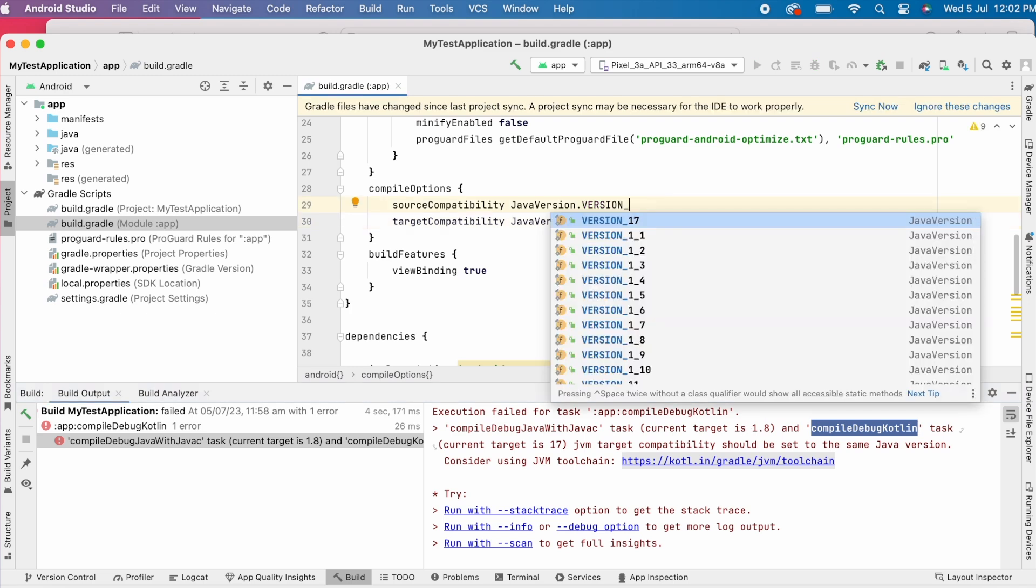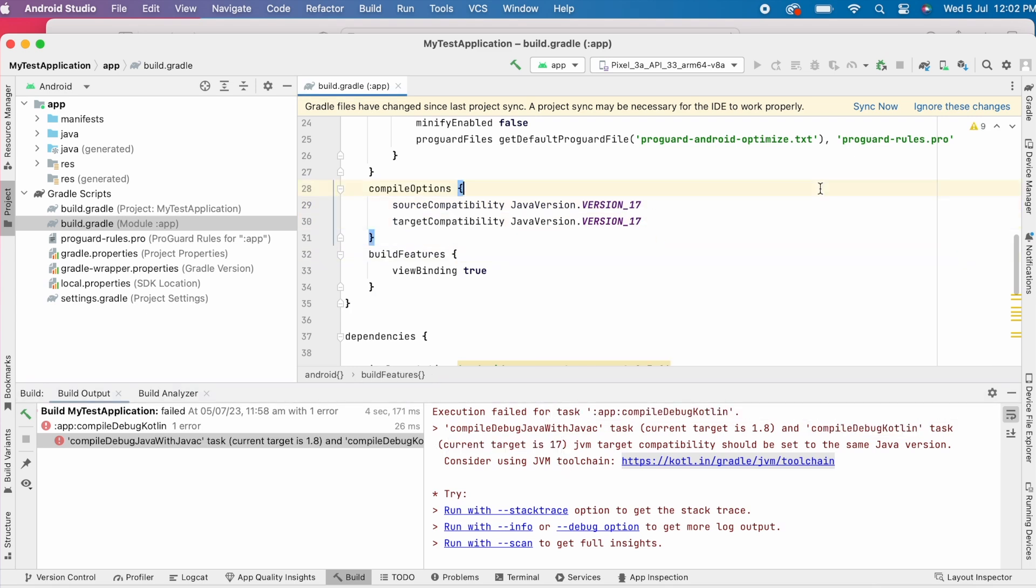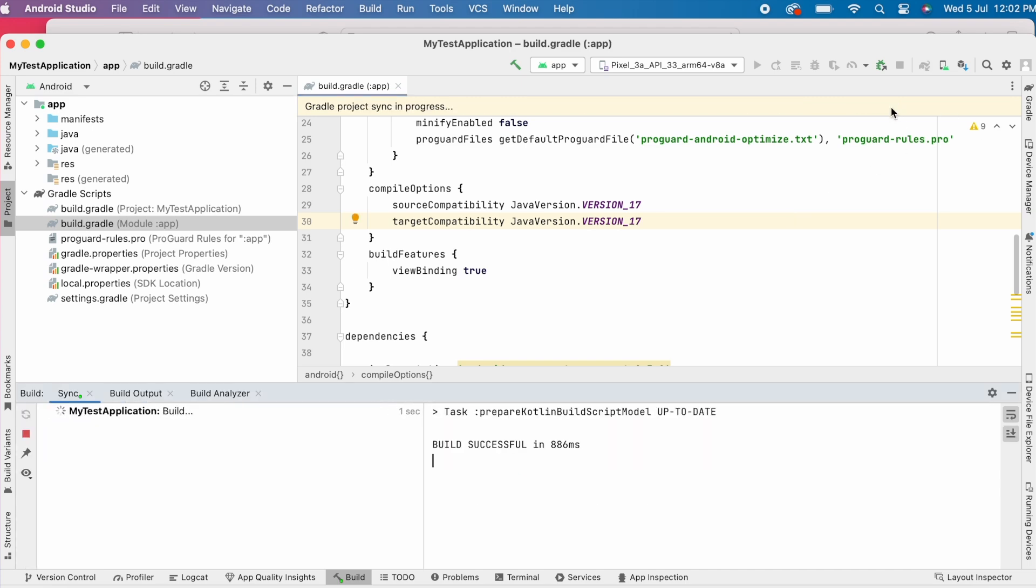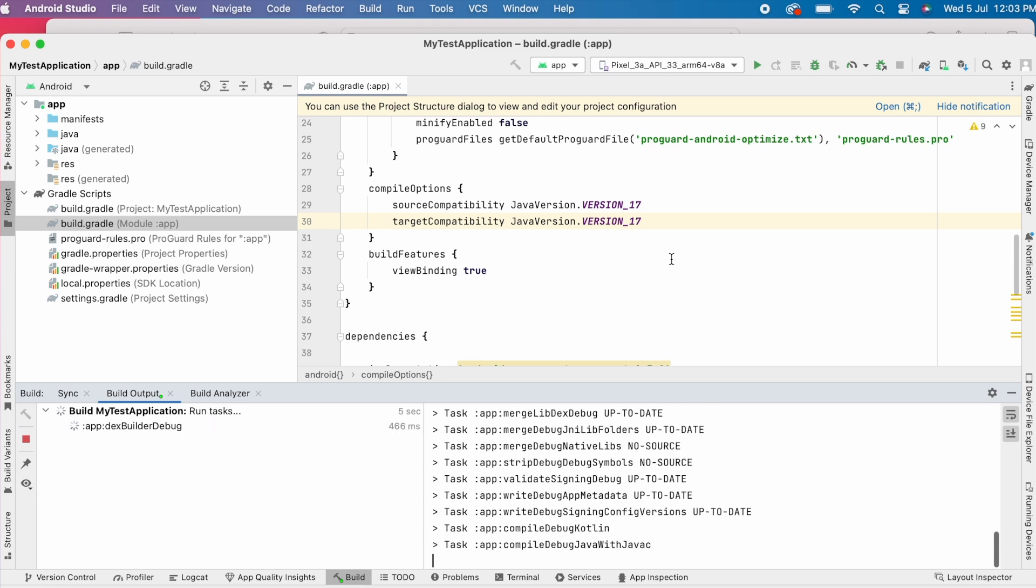Let's change the compile options to Java 17, same as Gradle JDK version. Now sync the project and rebuild. See, the build is successful.